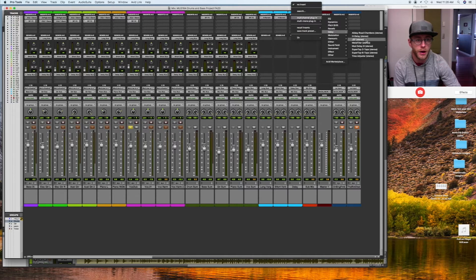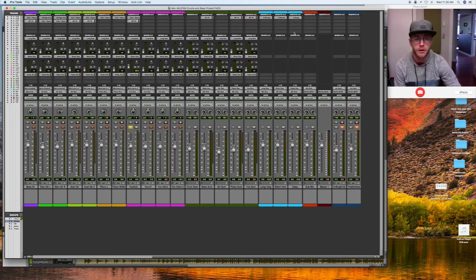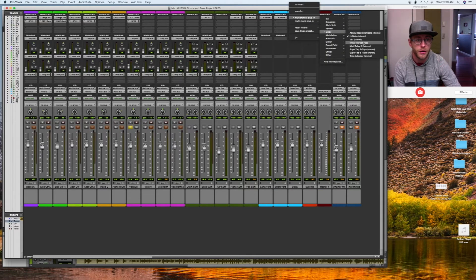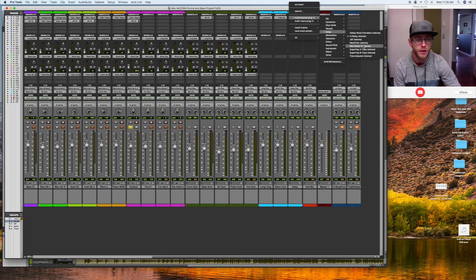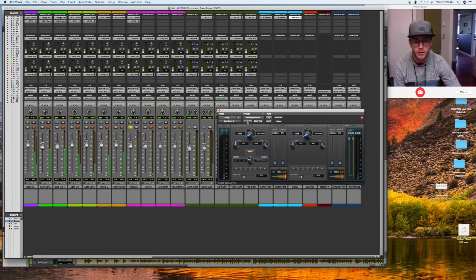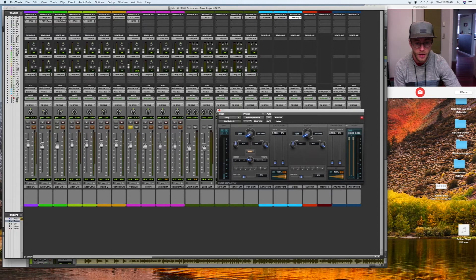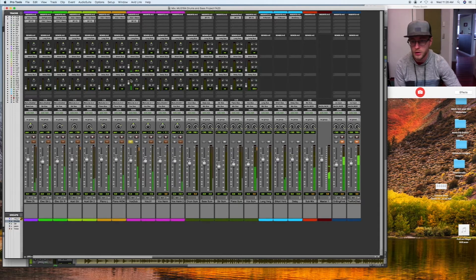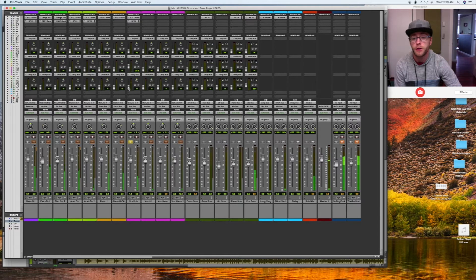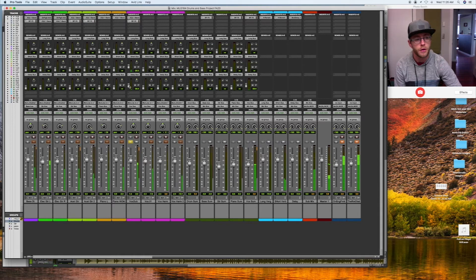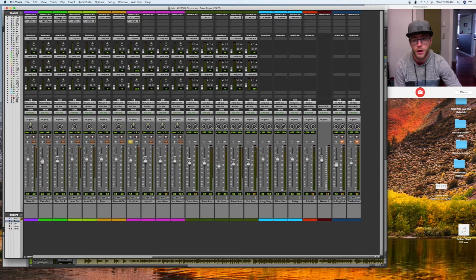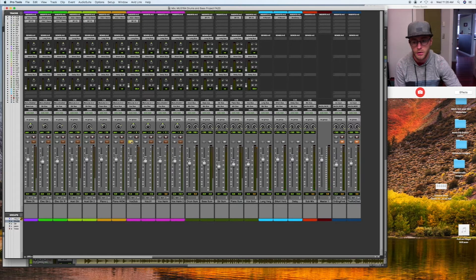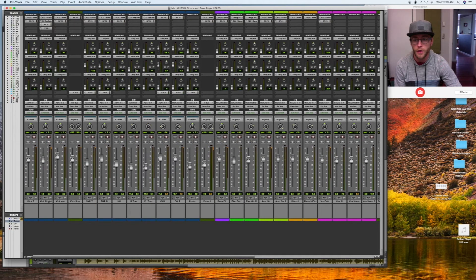So I'm going to grab the delay. What's the basic delay? H-delay, I guess. Nope, that's not basic. Basic plugins, basic plugins. Mod delay, I think, is the one. That's a lot. But let's see if it works.